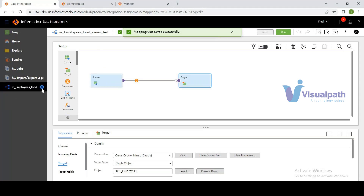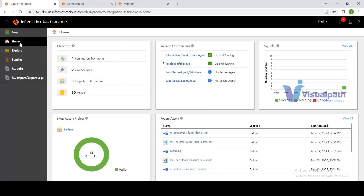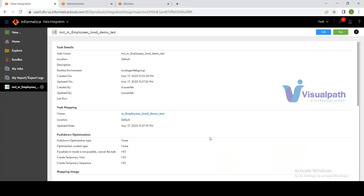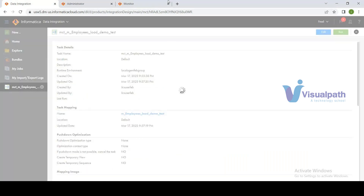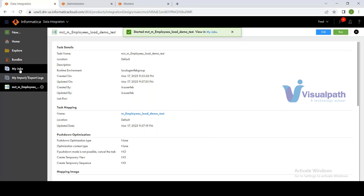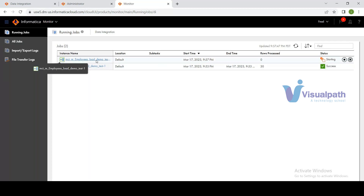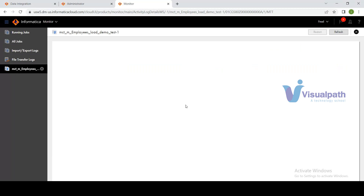From the home page dashboard under Recent Assets, locate the mapping configuration task. Changes in the mapping are automatically reflected. Click Run — a new instance appears in the Monitor service with a Starting status, progressing to Running. Once running, click the instance to see job statistics. The result again shows 30 rows successfully loaded.